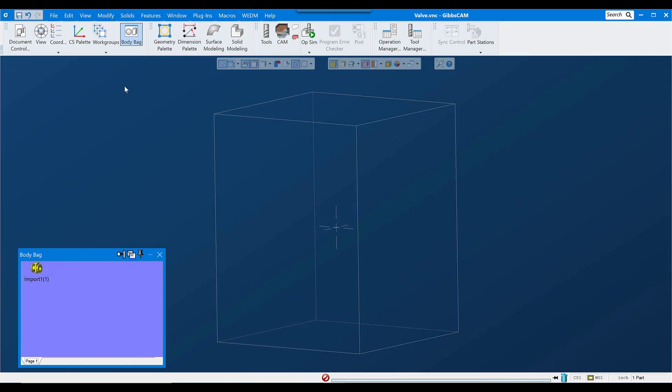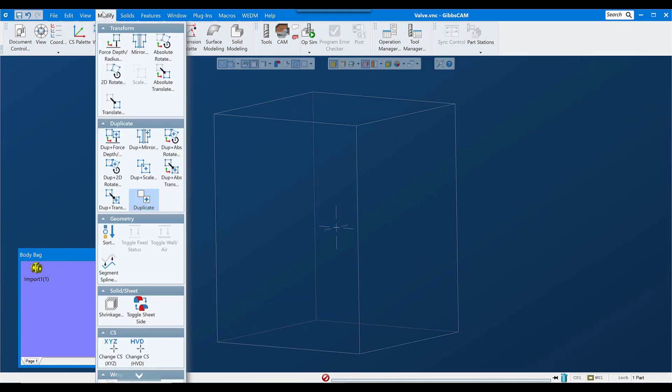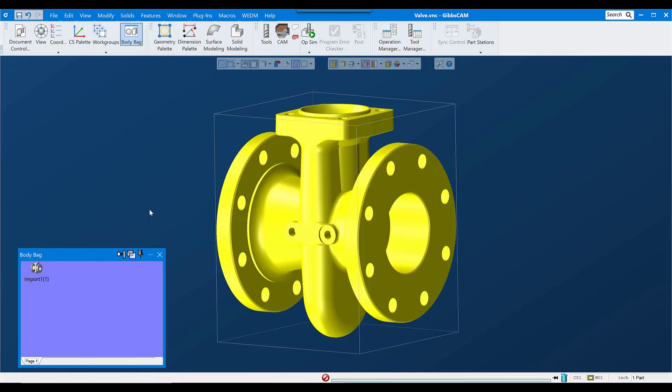So I will start by placing the model in the body bag by double-clicking it. While it's still selected in the body bag, I'll go to the Modify menu and select Duplicate.